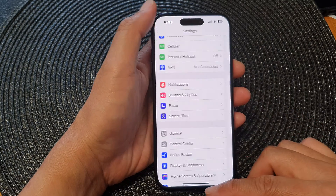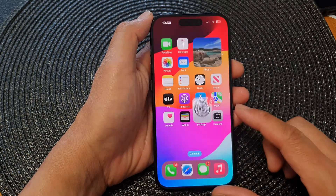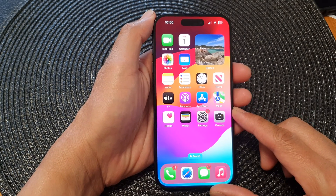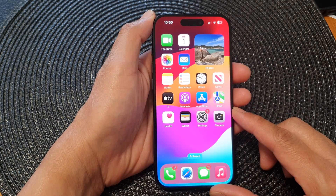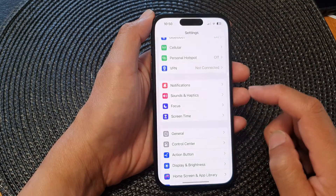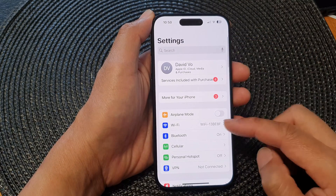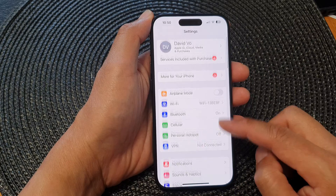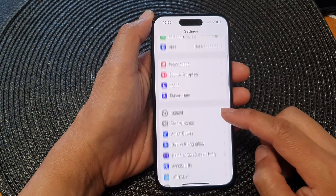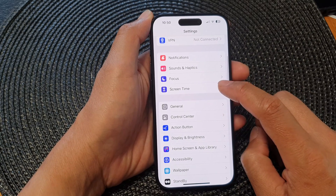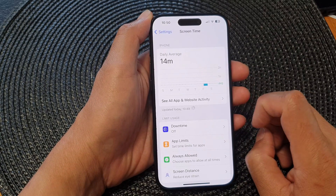First, let's go back to the home screen by swiping up at the bottom of the screen. And from the home screen, tap on Settings. Now in the Settings page, scroll down and tap on Screen Time.